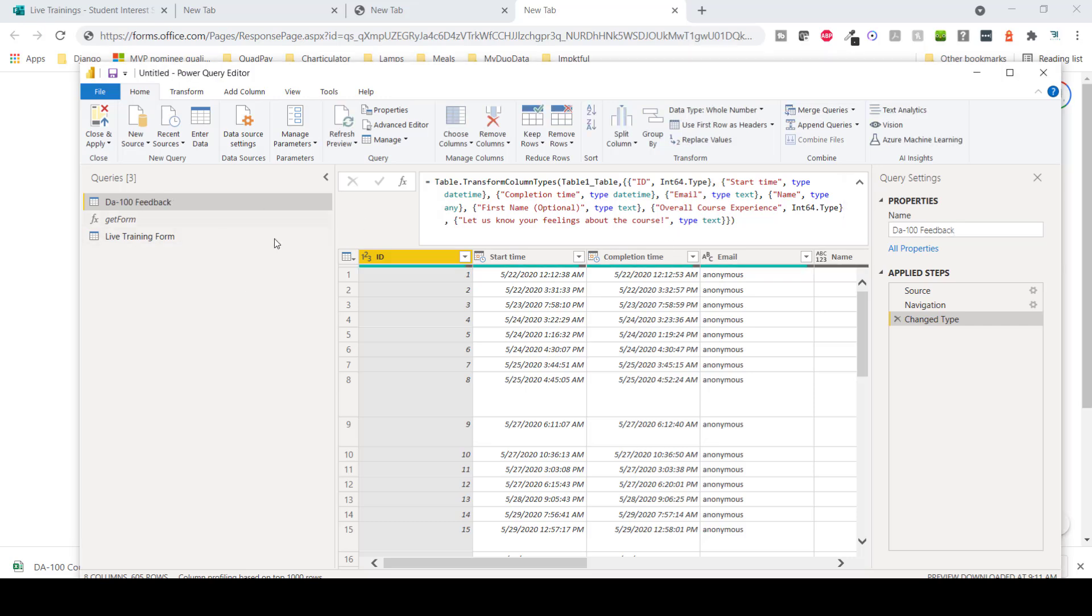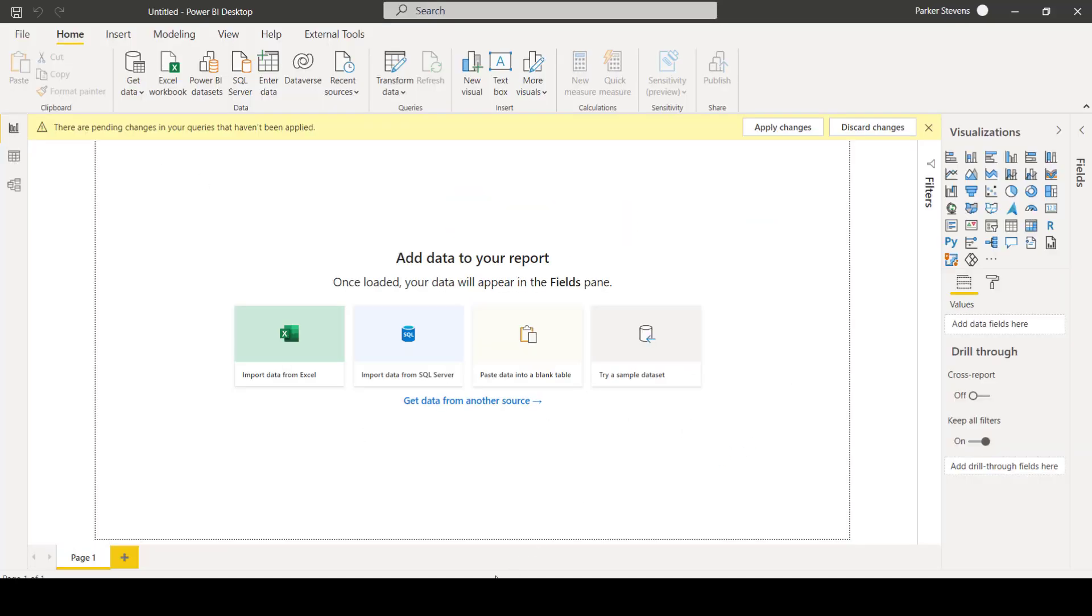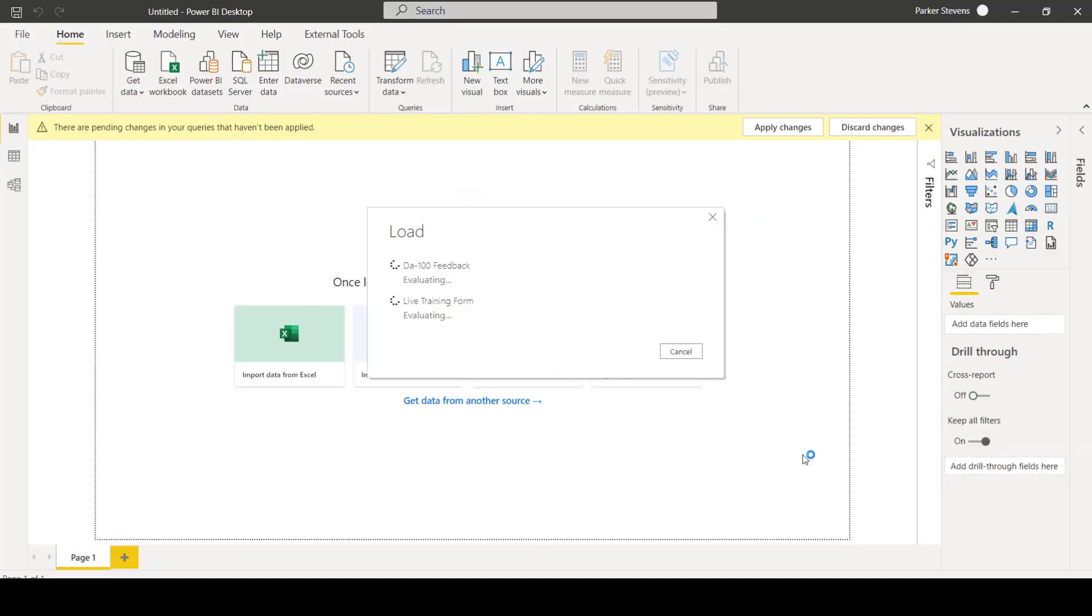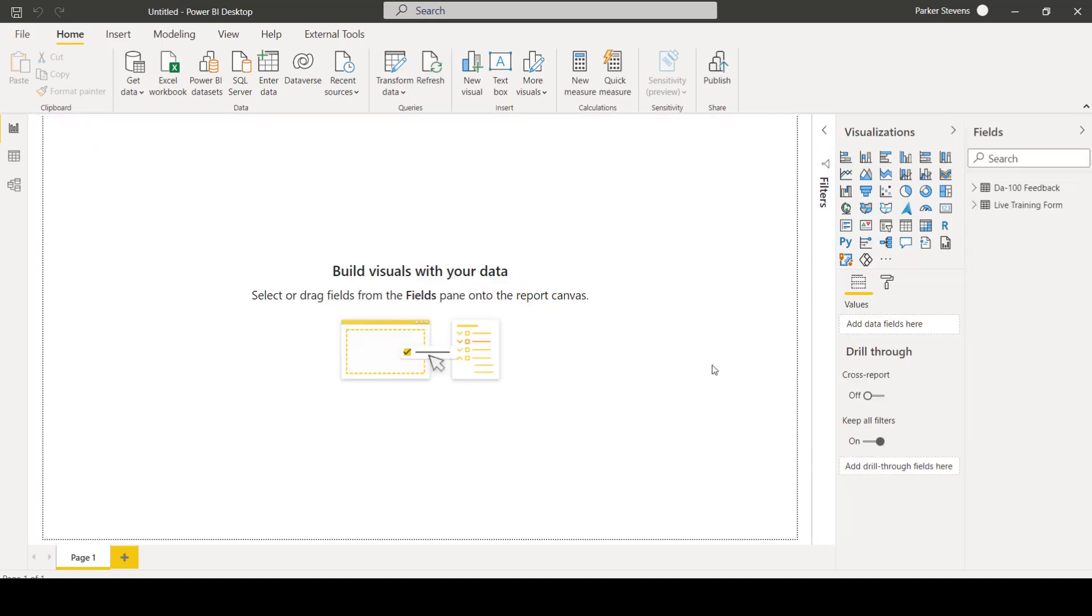I'm going to quickly call this my live training form and change our first query to my DA100 feedback. So with that, I'm going to leave it there. We've connected to two forms and got some really good data back. I'm quickly going to close and apply and show you how great this is that you can visualize your data and kick off a refresh whenever you want. So for my DA100 feedback, just to show you kind of what we're working with here, let's create a quick bar chart.